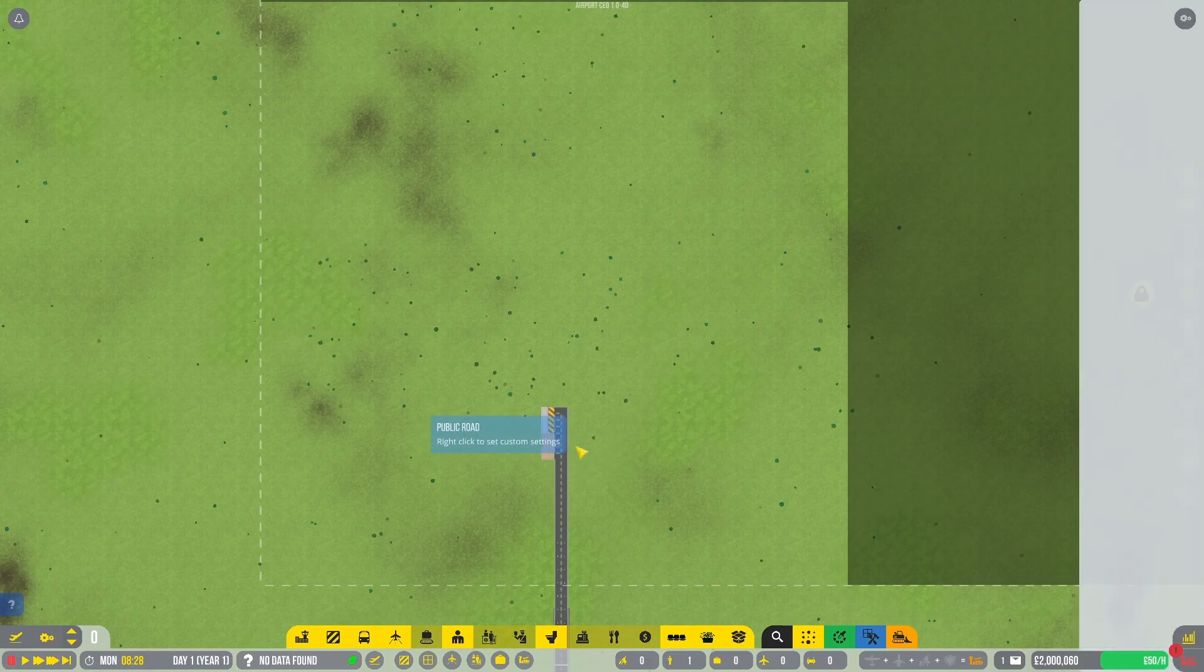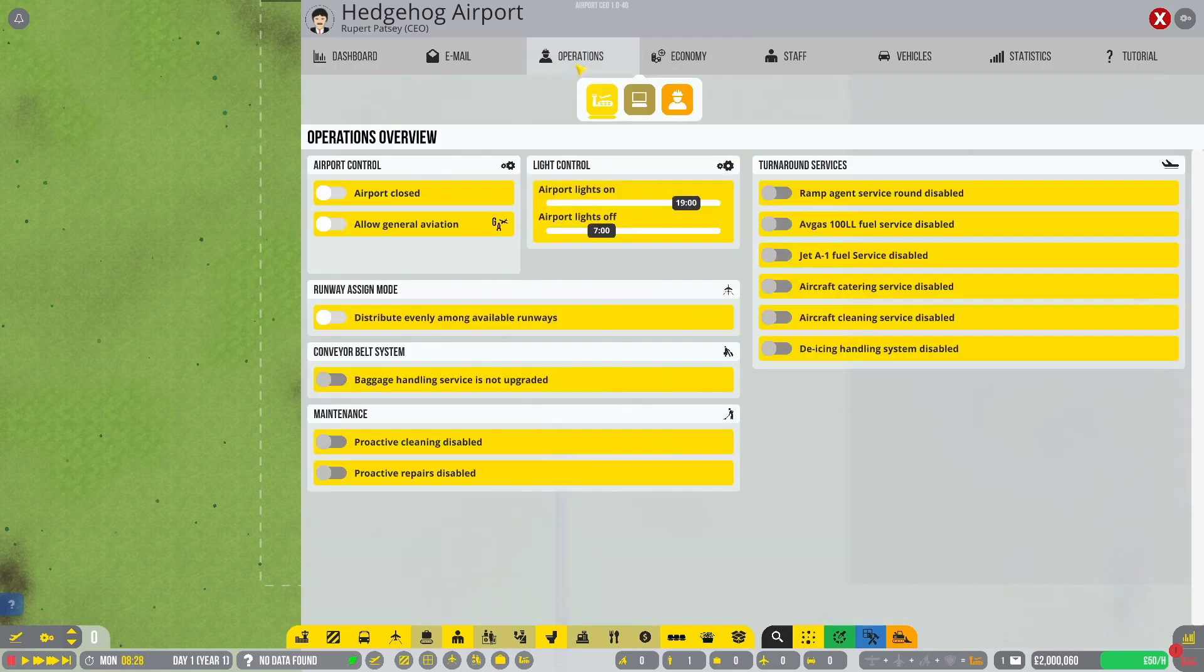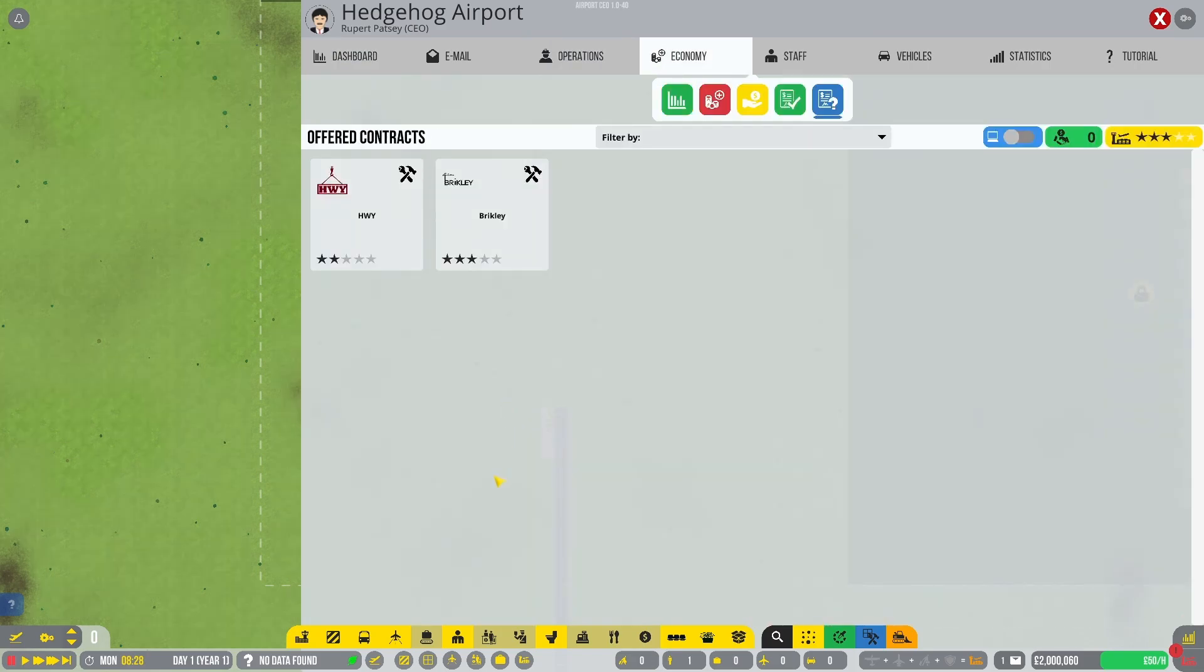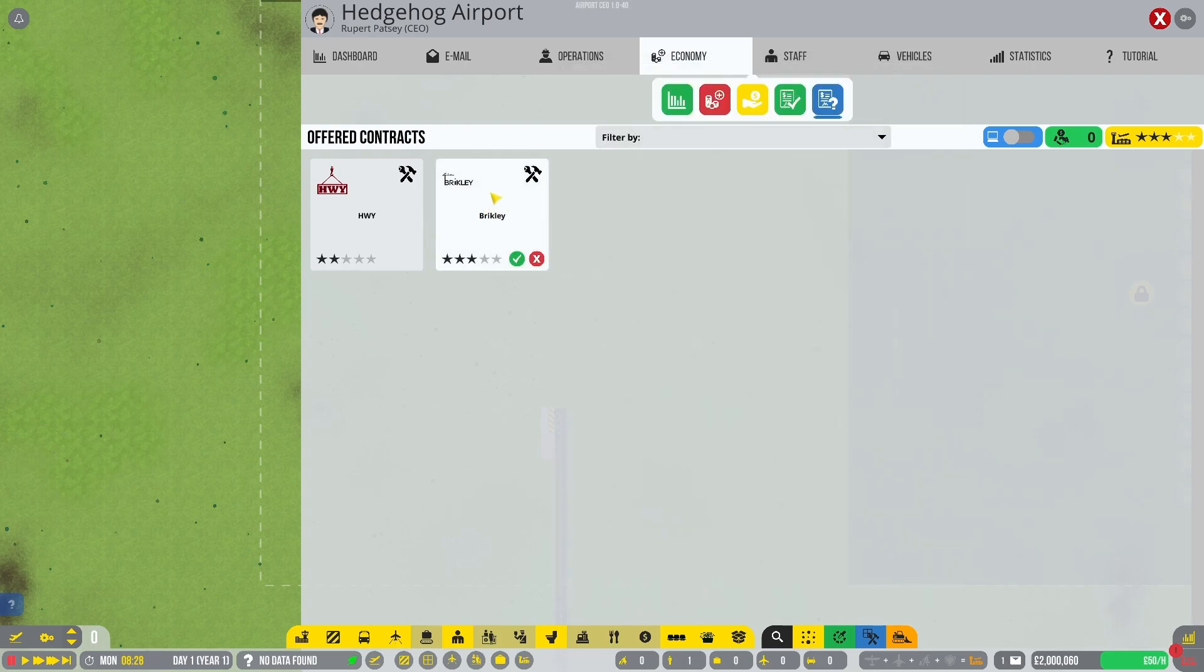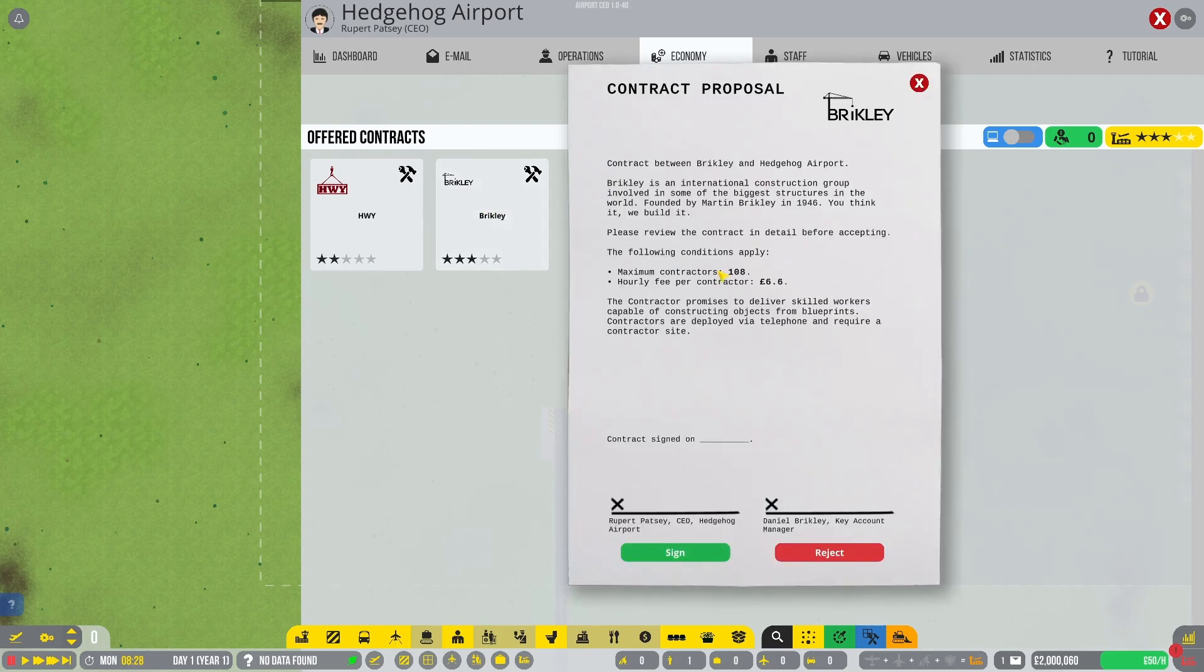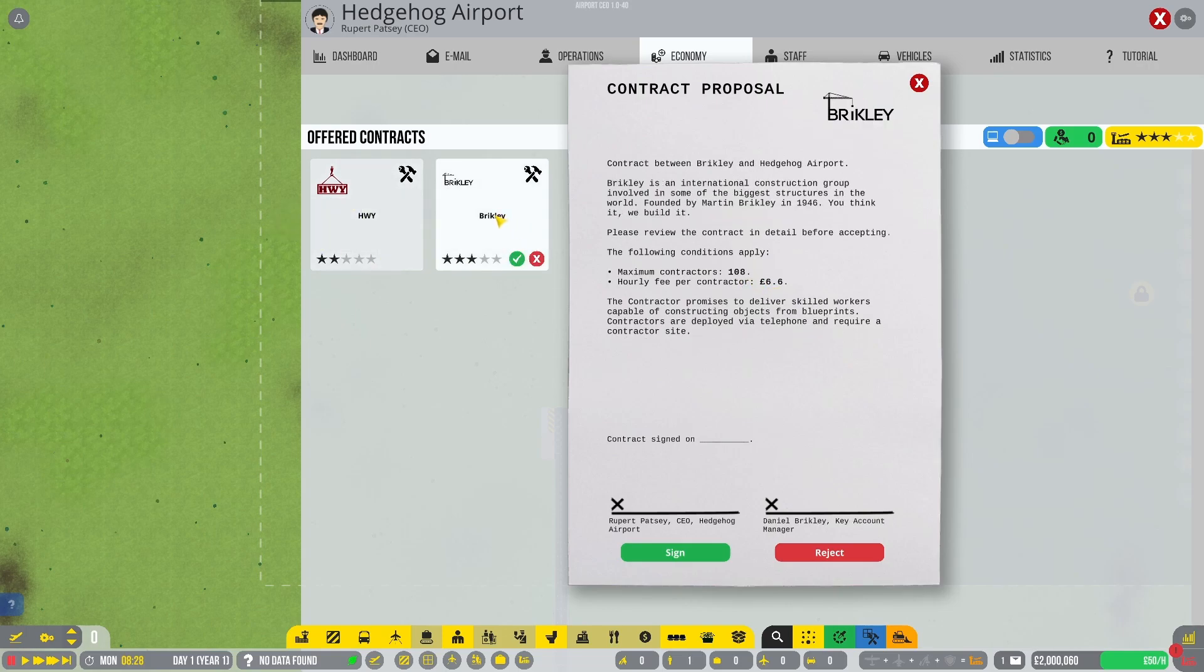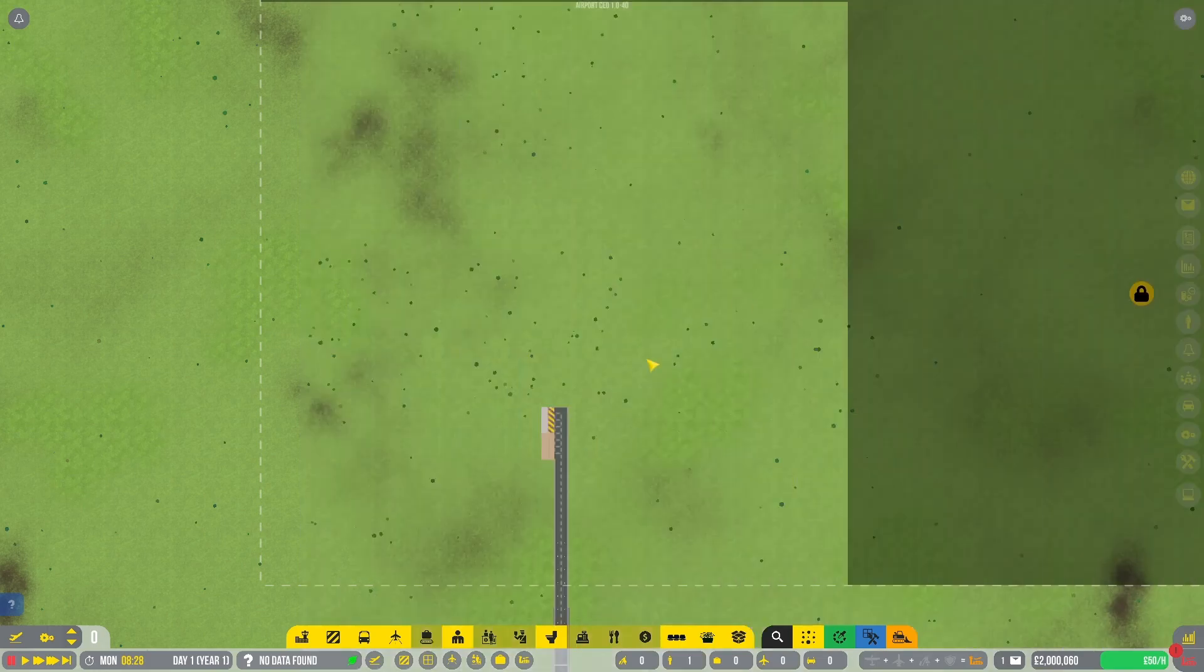First things first, we need to sign a contract with a contractor that is going to allow us to build. We have HWY 62 workers for 8.2 pounds per hour or Berkeley, 108 workers for 6.6. So it's cheaper and simply better. We shall sign the contract with Berkeley. Awesome.